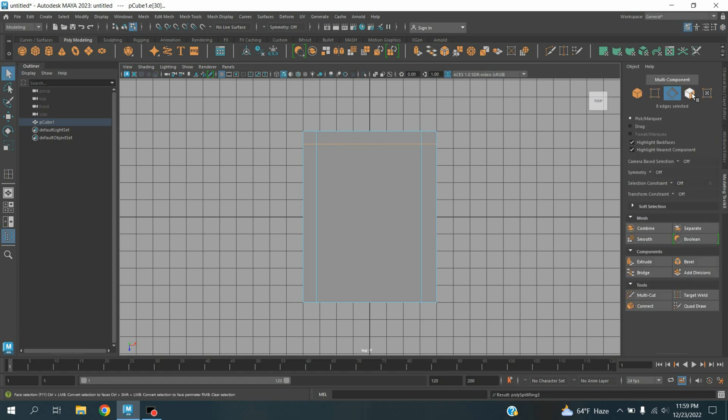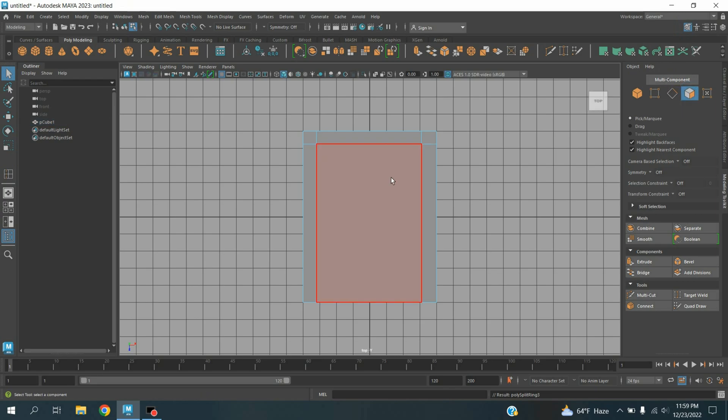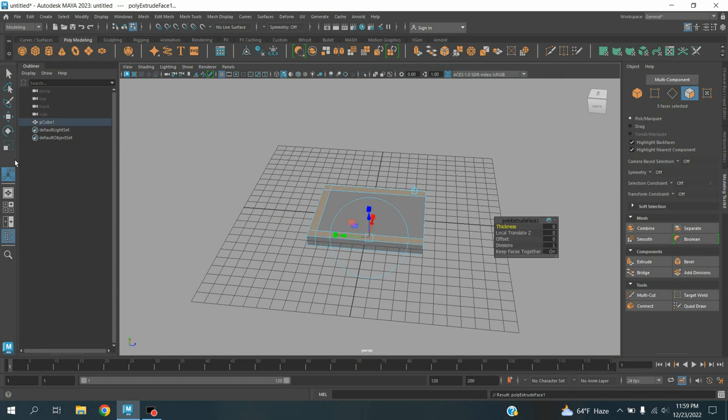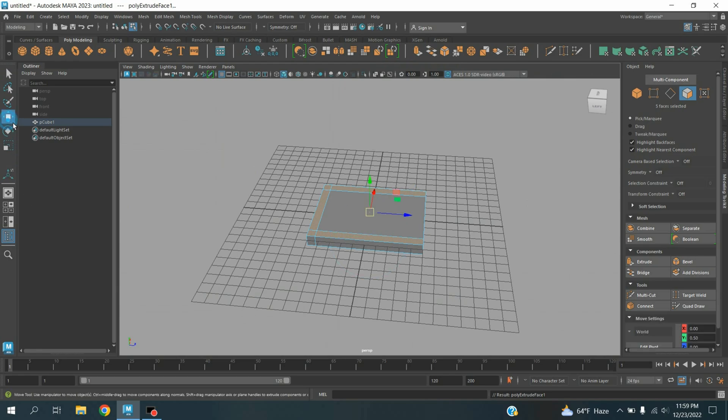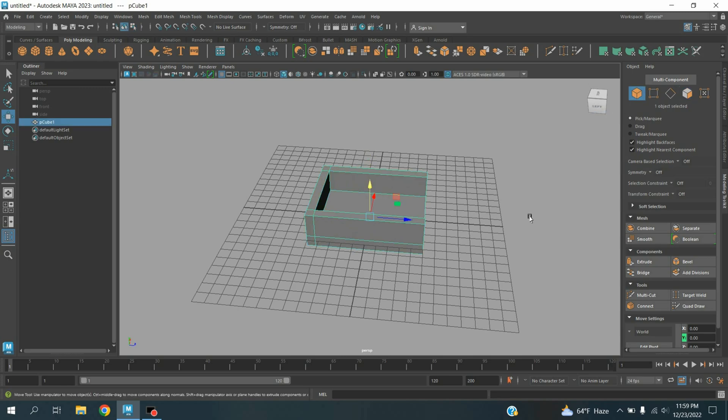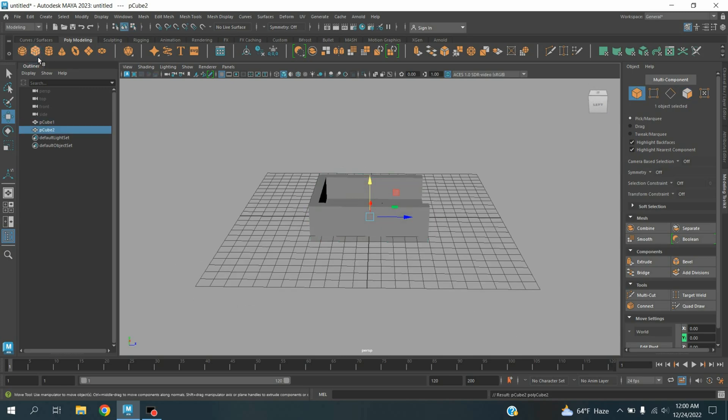Go to face selection mode, select this face, click extrude, and extrude the face as shown. Go to object mode. Now take another polygon cube.